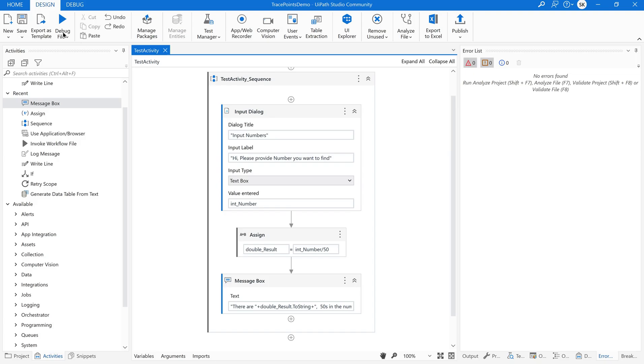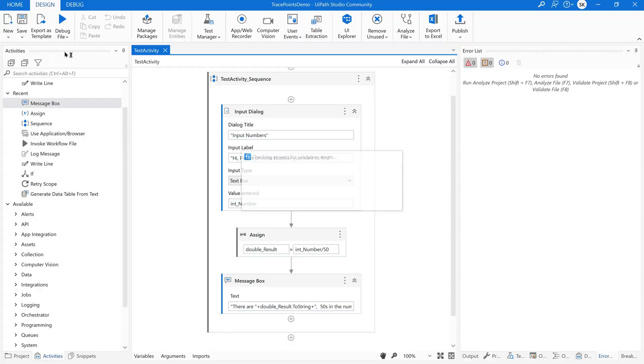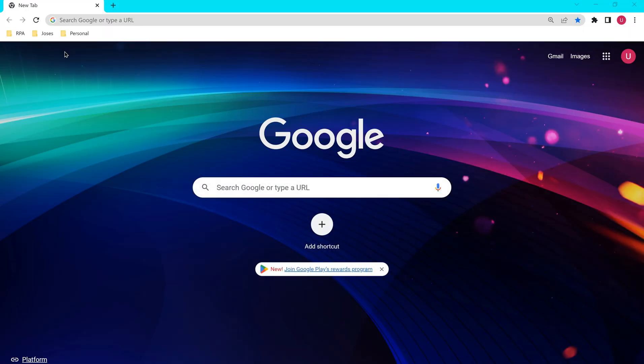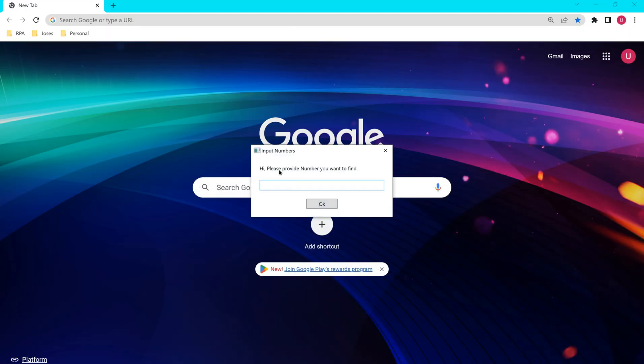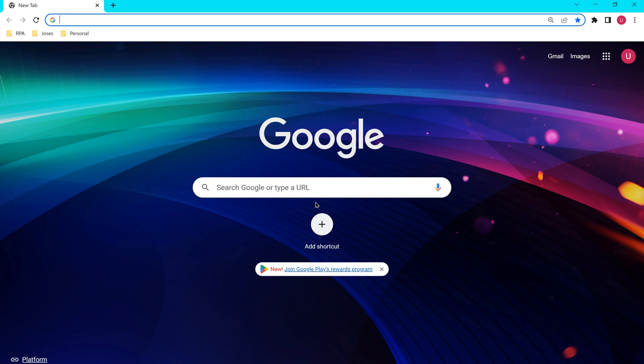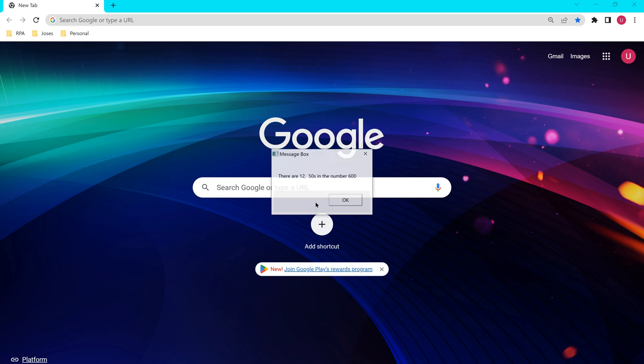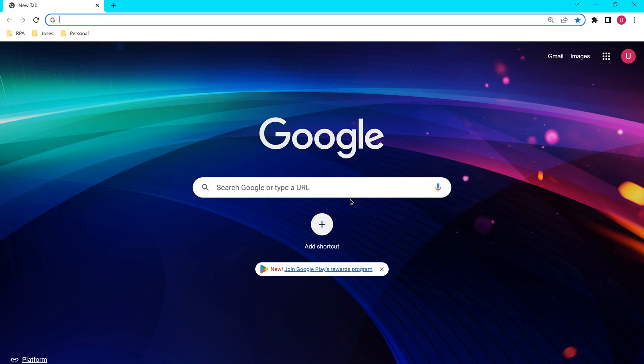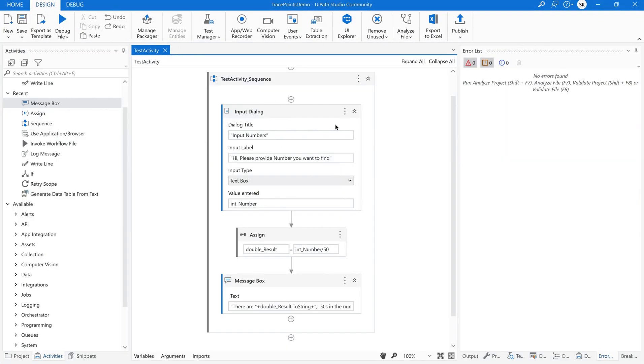So I will be running this file. So what is it asking? It is going to ask me please provide the number you want to find. So I will be giving some 600. So I just want to know how many 50s are available in this. There are 12 50s in the number 600. Exactly. So this is the workflow.